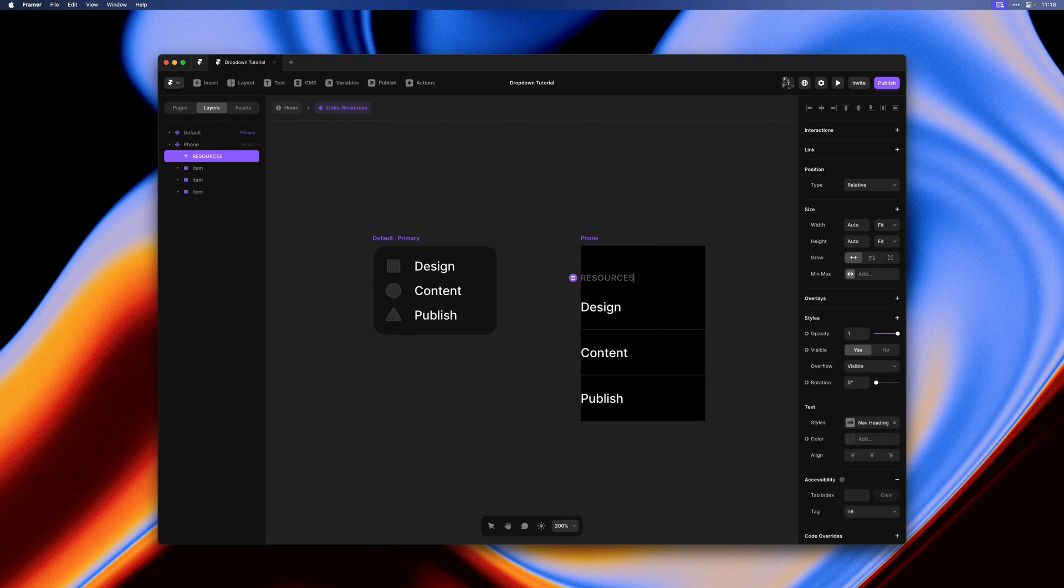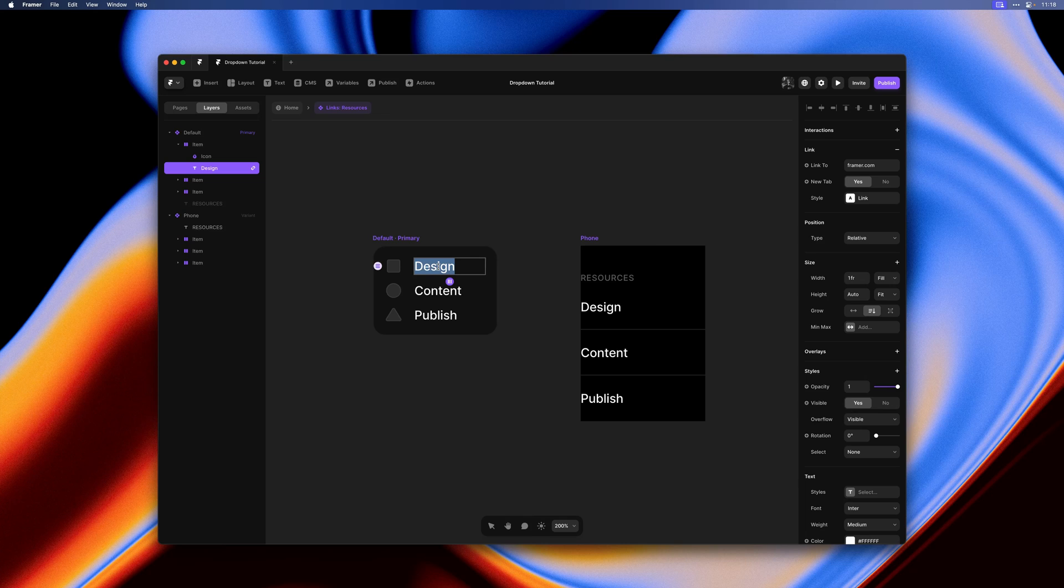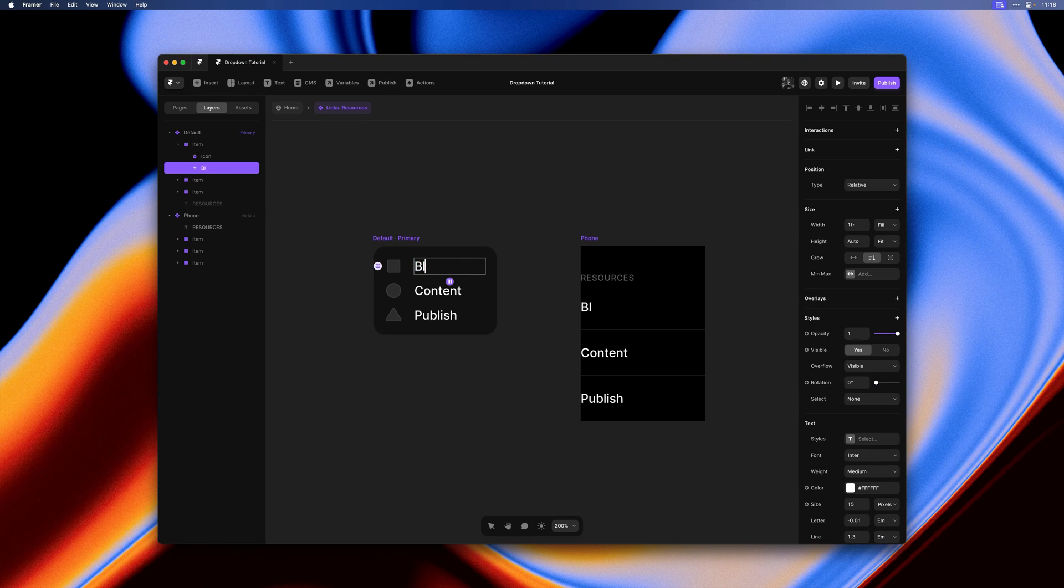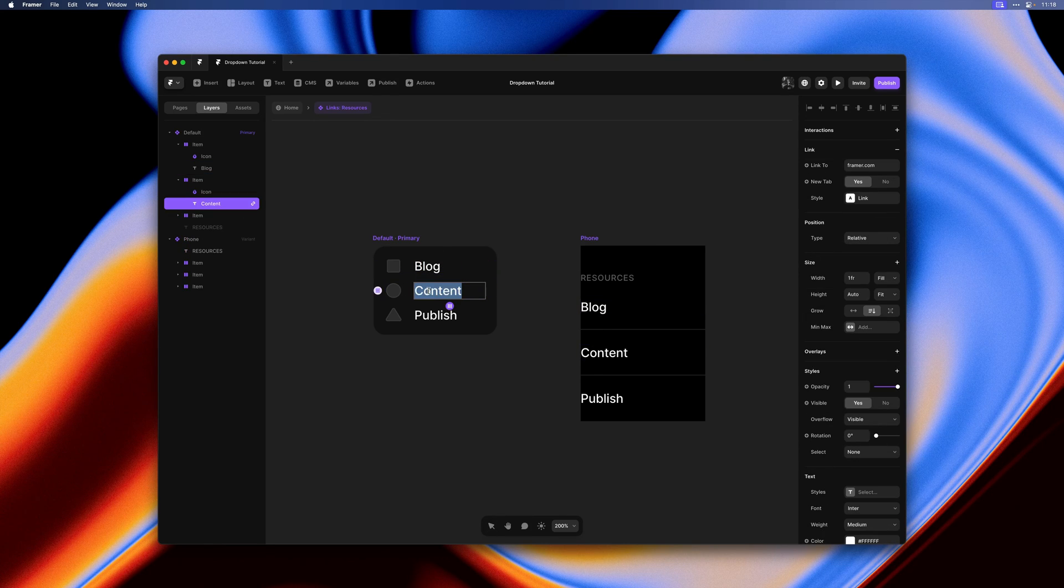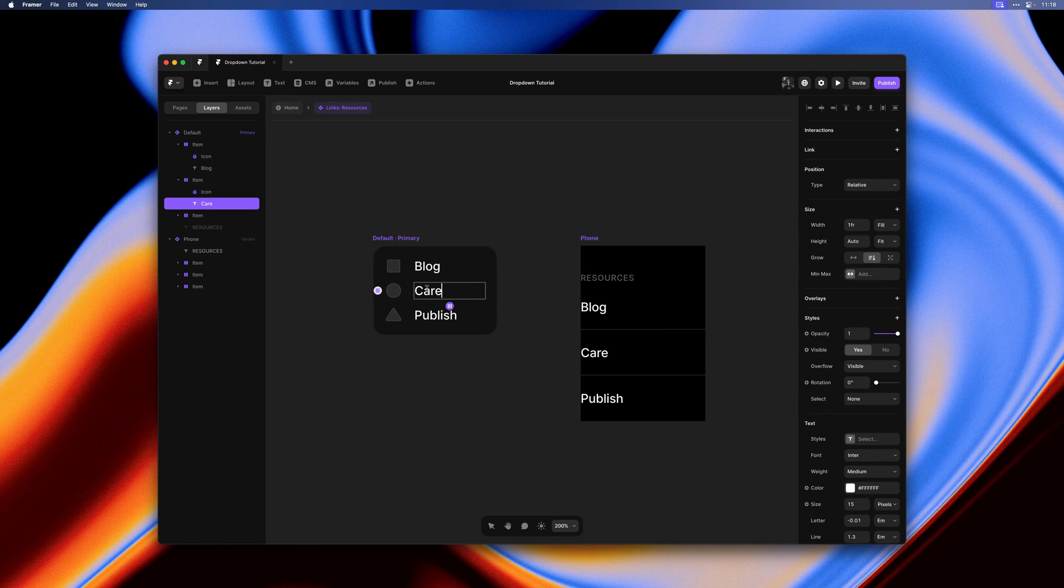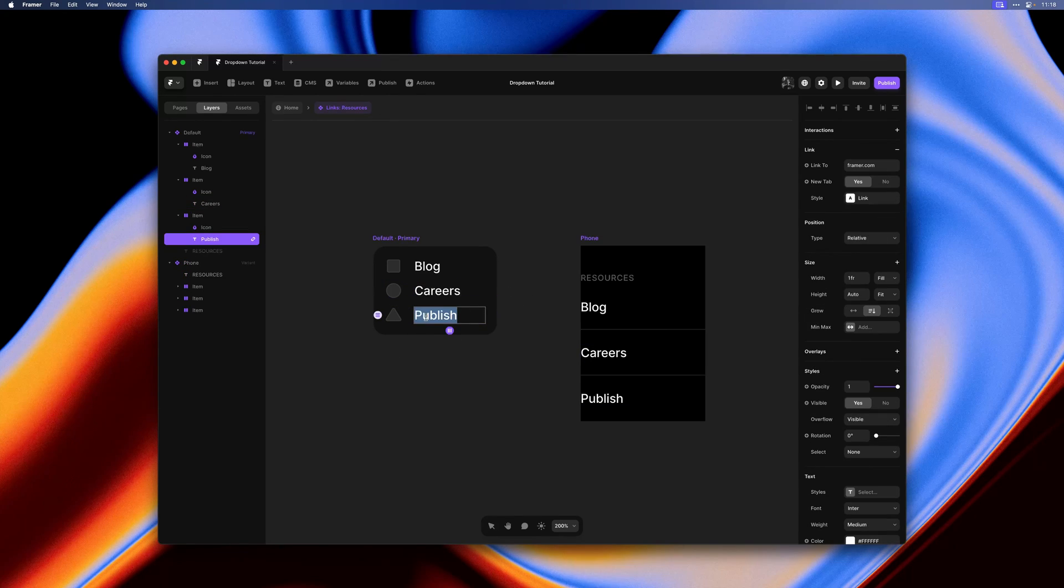I can update the subtitle and then change the links here. So we can add a few different ones like blog, careers, maybe docs.